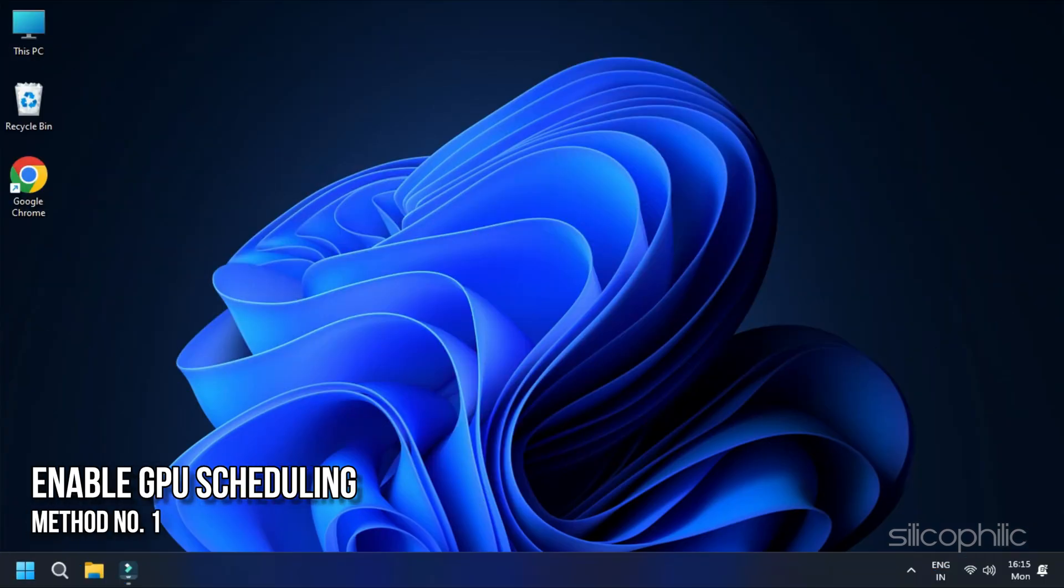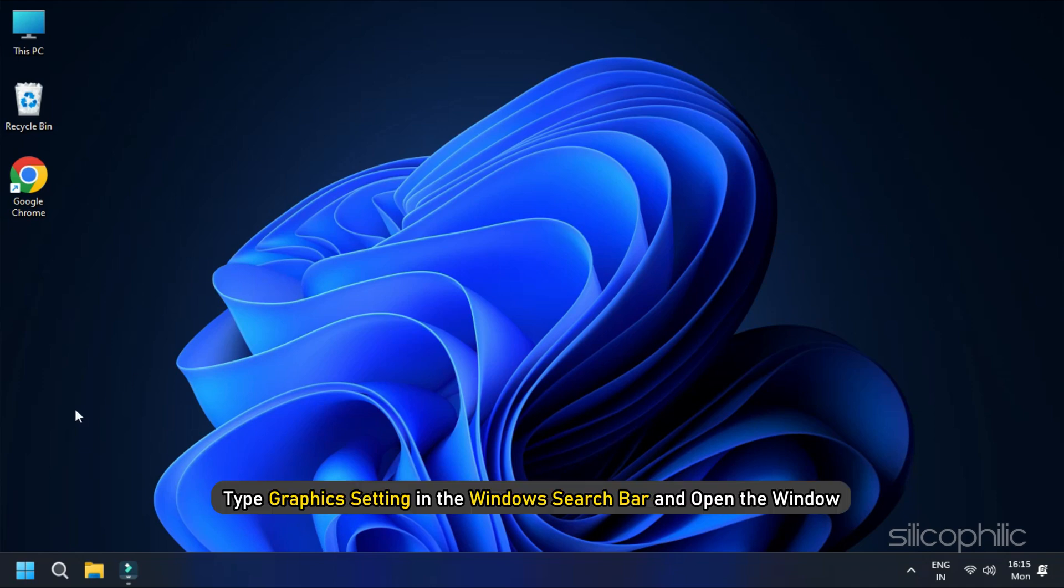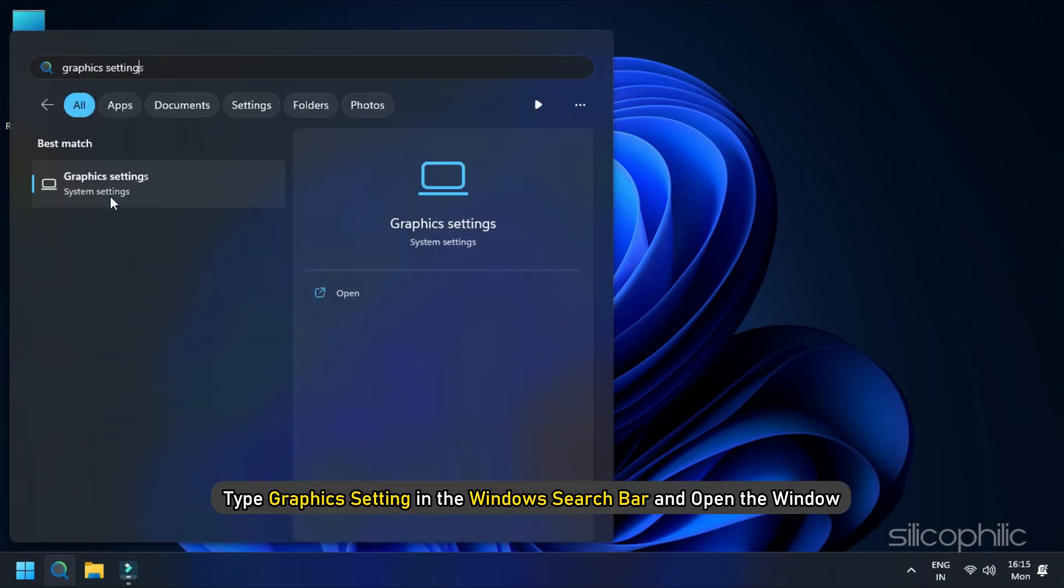Method 1: Enable GPU Scheduling. GPU Scheduling is the easiest way to enable hardware acceleration in Windows 11. Type Graphics Setting in the Windows search bar and open the window.